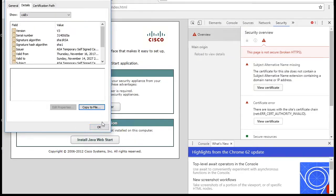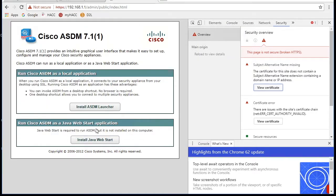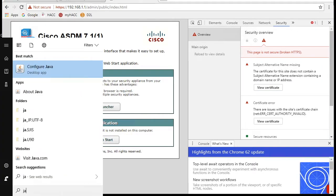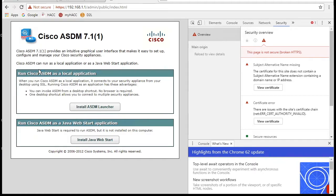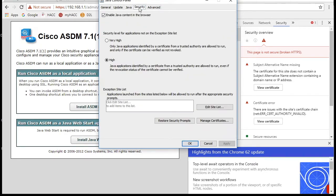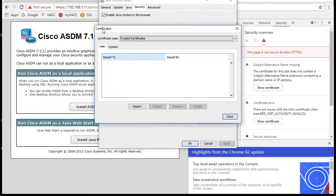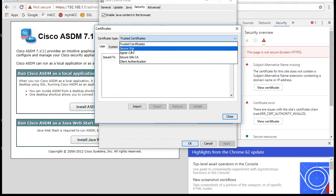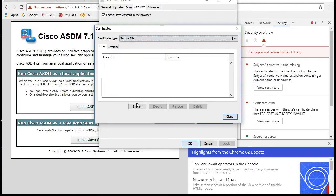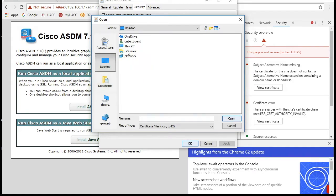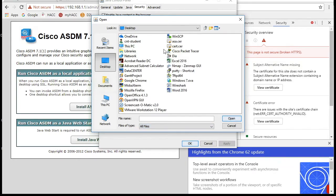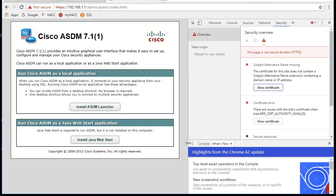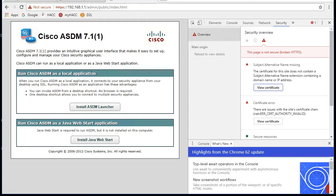Once you do that, we can go ahead and edit our Java settings. Configure Java, and we want to go over to security. We want to manage certificates. We want to do the user certificate for secure site, and we want to import that ASA certificate that we just saved to the desktop. Open that, and then we'll get out of here, and maybe that might be all we need. Once we get the certificate taken care of, we're going to install the ASDM launcher.